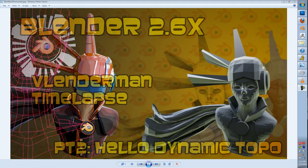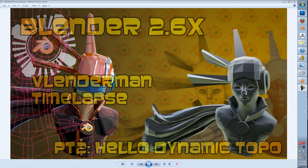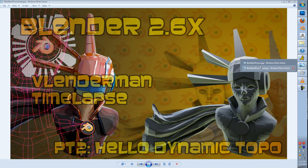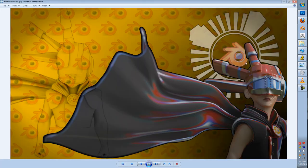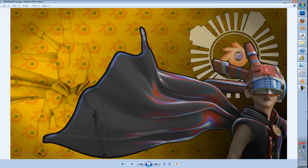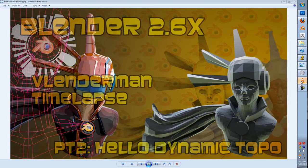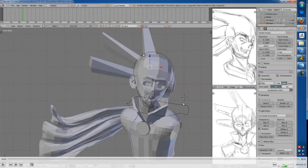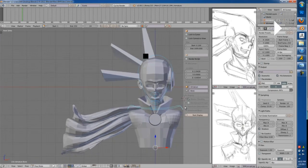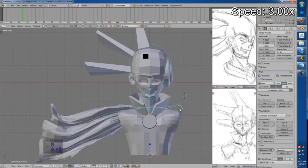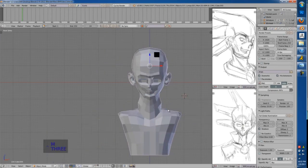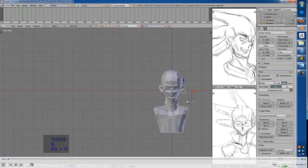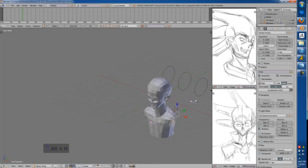Hey guys, Master Xeon here with another Blender time-lapse, continuing on with Blender Man. This is part two, Hello Dynamic Topology. The original promo was this one, but this is more of a promo for part three. We're going to jump in Blender. Once again, this will be a sped-up time-lapse at 3x for your entertainment.